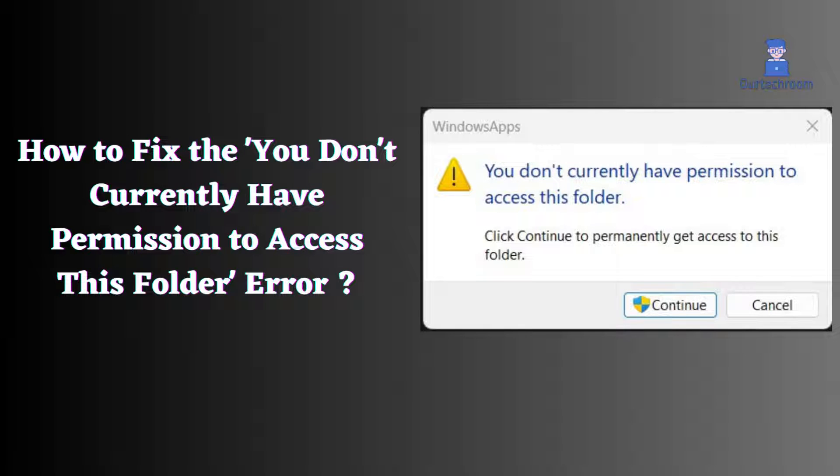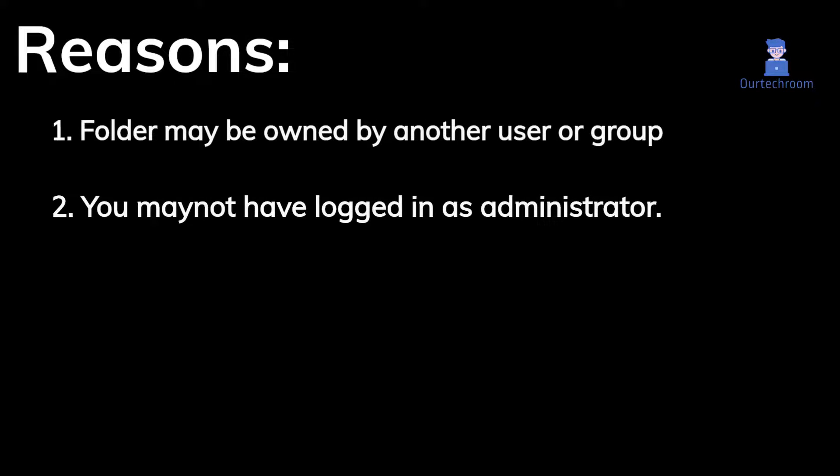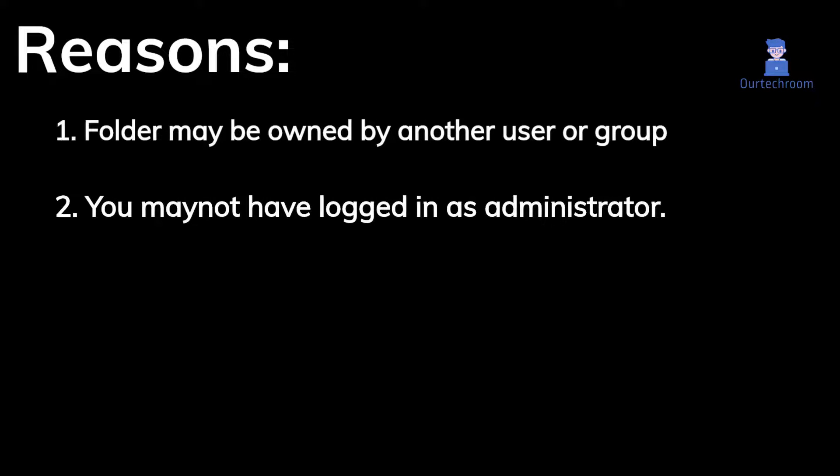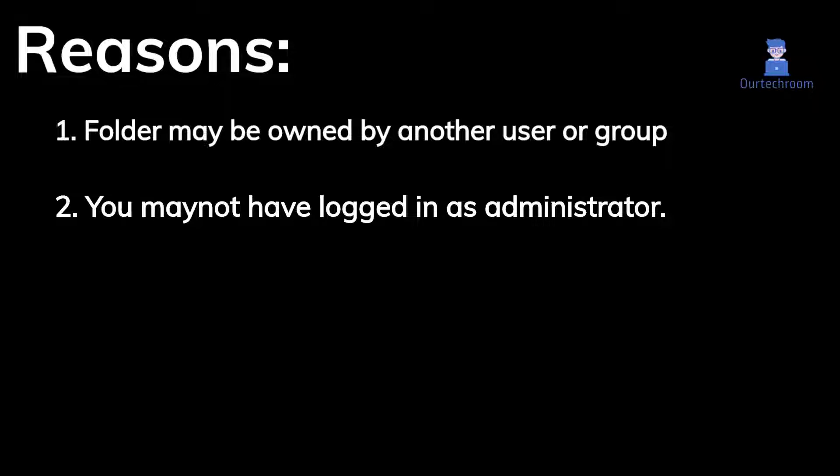How to fix 'you do not currently have permission to access this folder.' This actually means that you do not have correct permission to access this folder. This might be due to various reasons like the folder may be owned by another user or group, or you might not have logged in as administrator.